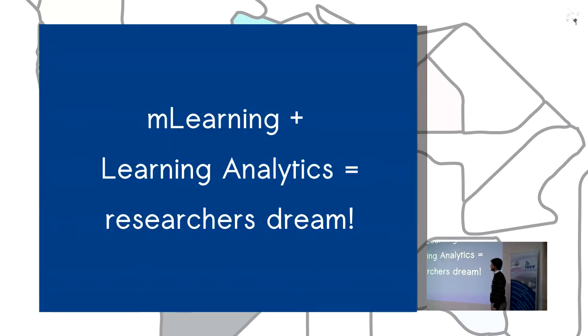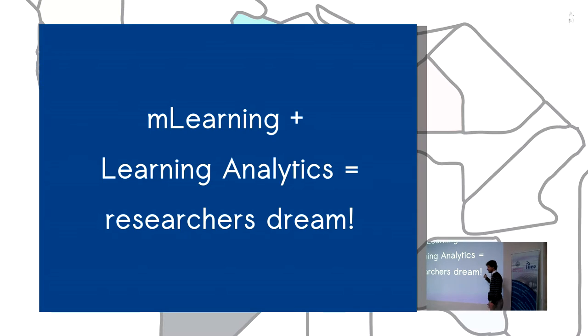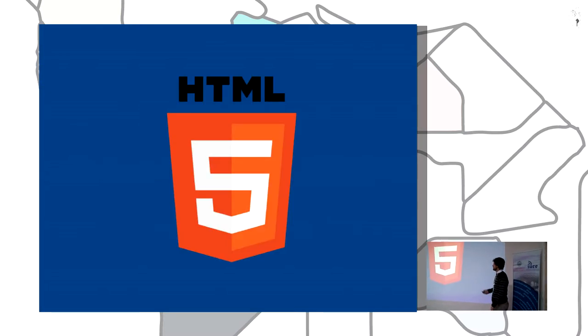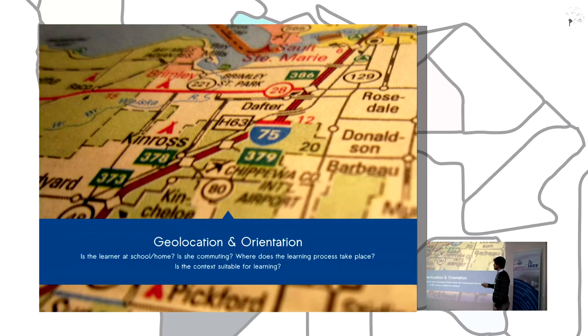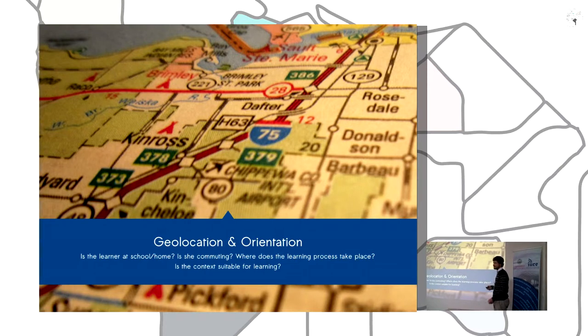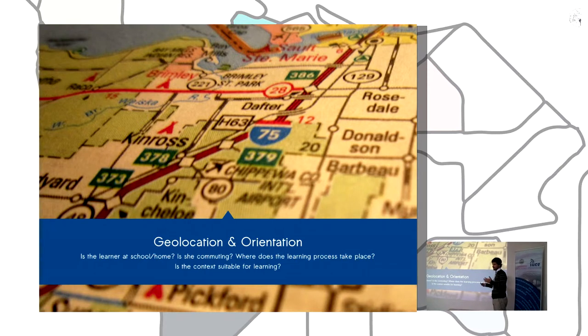Learning analytics, so mobile learning and learning analytics is the research that's been done. Besides with HTML5, we can get some insights about the context of the learning processes.